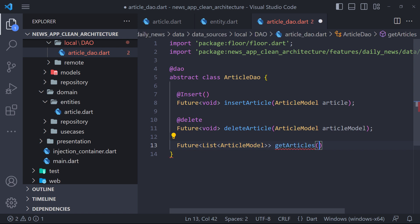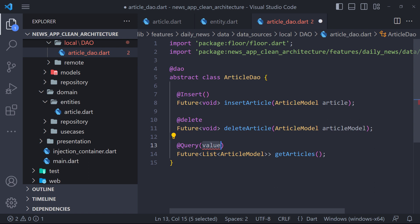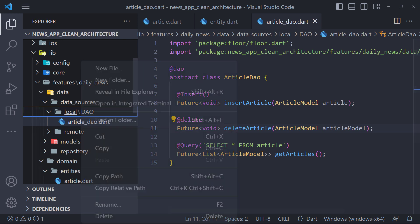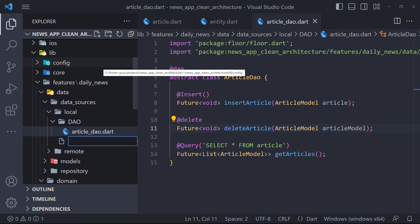We don't have annotation to fetch and we have to write a SQL query. For this, we can use query annotation and write the desired query inside it. The implementation of article DAO is finished and now we have to create the database of the application. To do this, we first create a file in the local folder called app database.